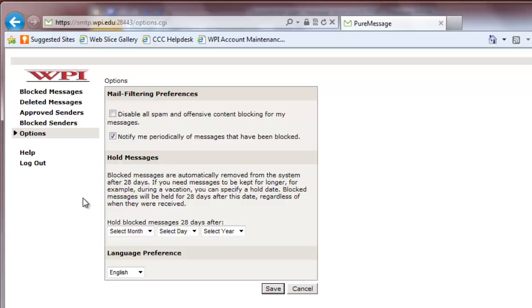To continue to receive daily emails with a list of all quarantined emails, keep the checkbox next to Notify Me Periodically of Messages that Have Been Blocked selected. PureMessage will delete any